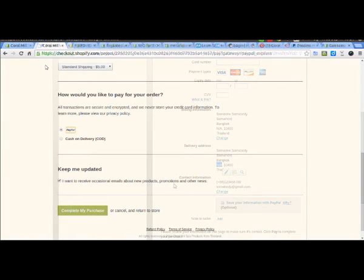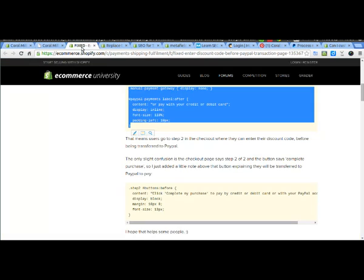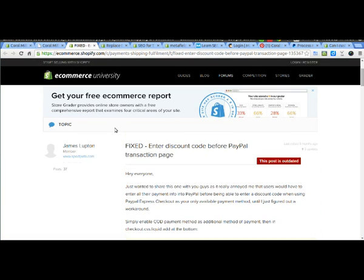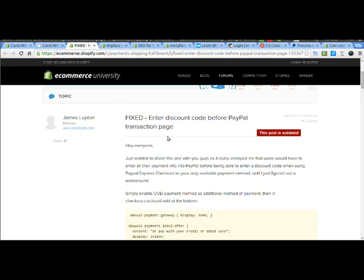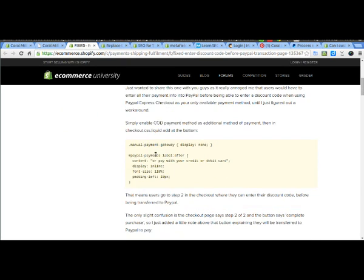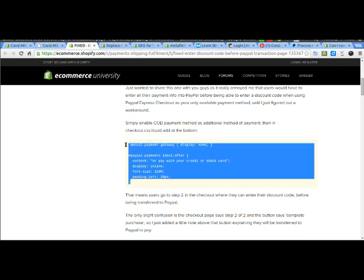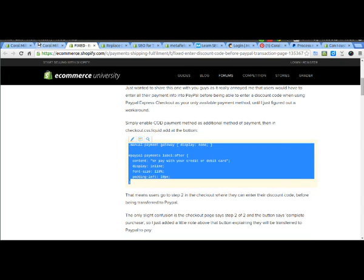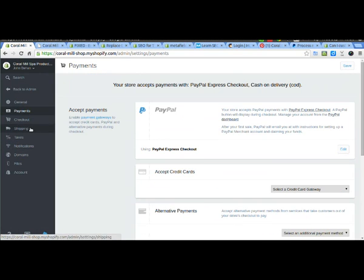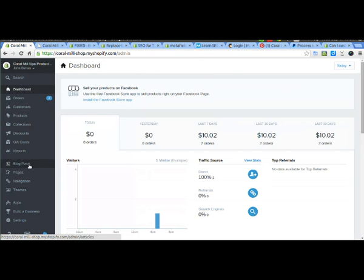So just to get rid of this cash on delivery option, unless you want it, but if you don't, we're going to have a look at the forum post that explains how to do this. We copy this CSS and paste it into our theme's checkout.css file.